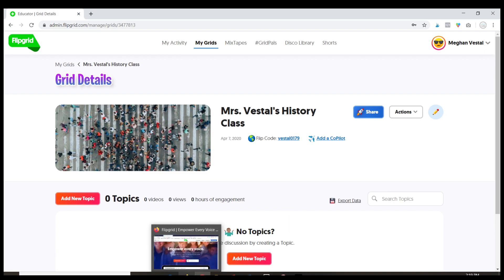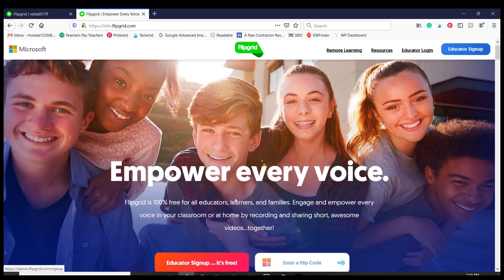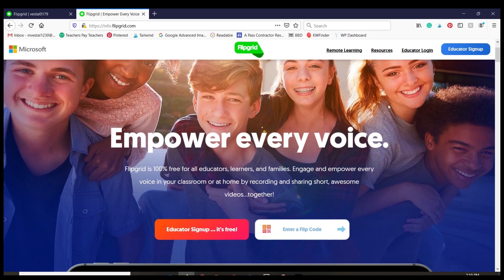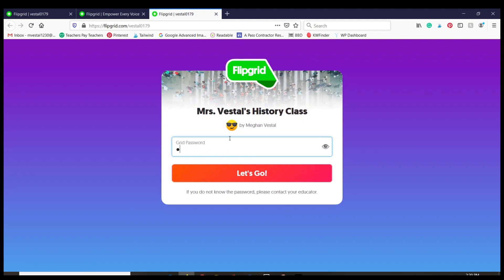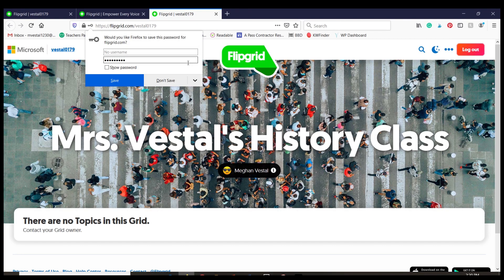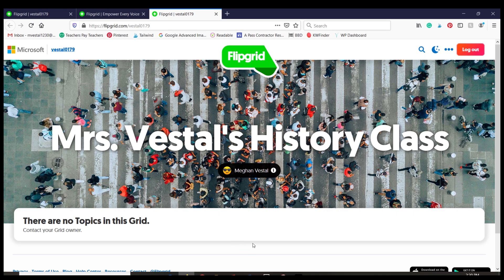If students just go to the Flipgrid website — this is the homepage for flipgrid.com — they scroll down to where it says "Enter a Flip Code" and they can type in or paste in the code. Once again, it's going to ask for the password, and then it will take them to the grid.